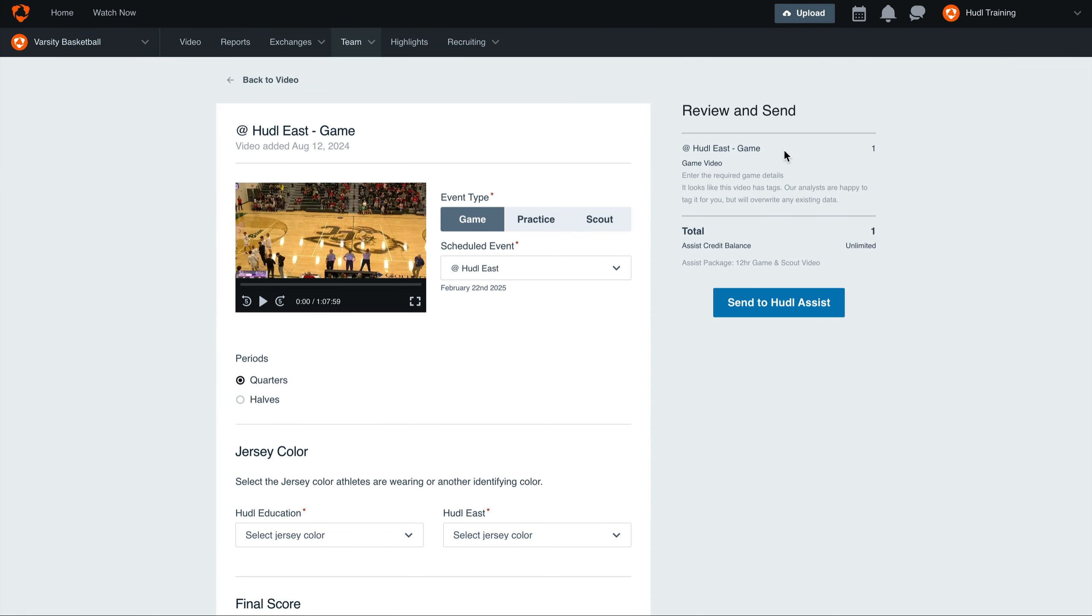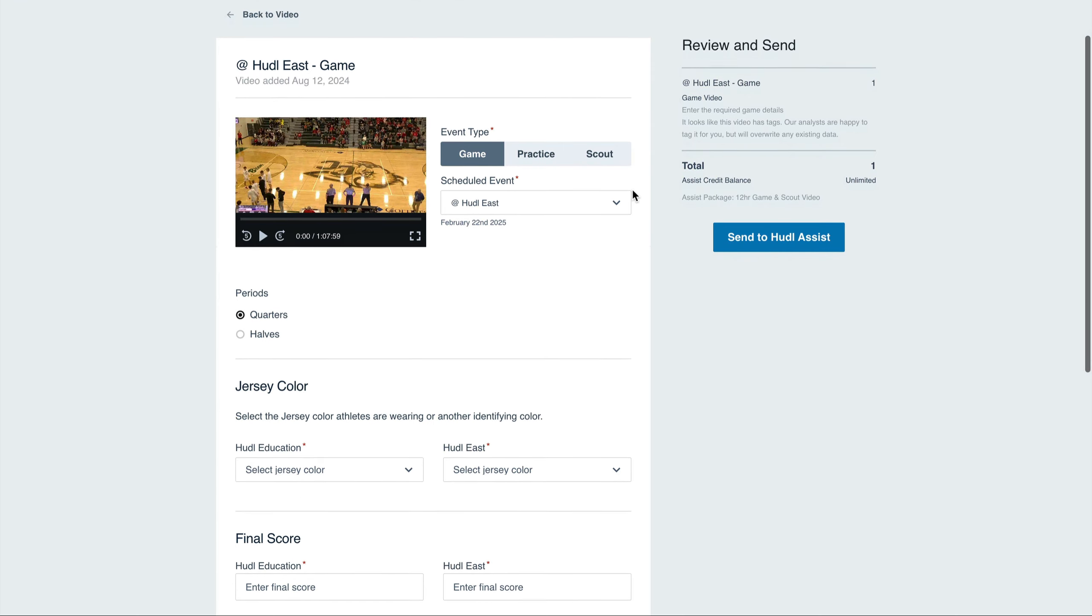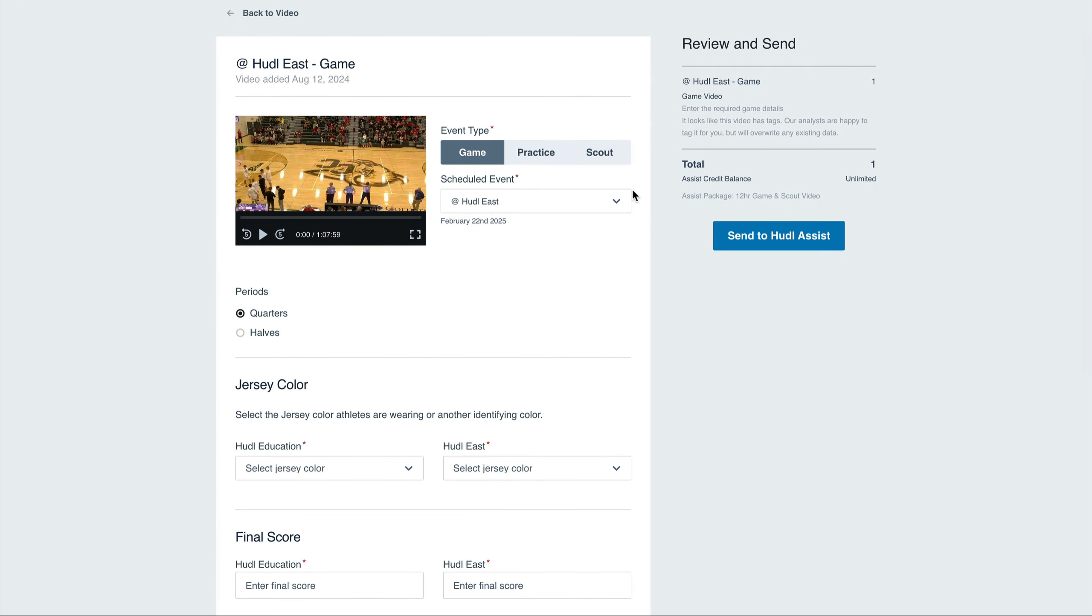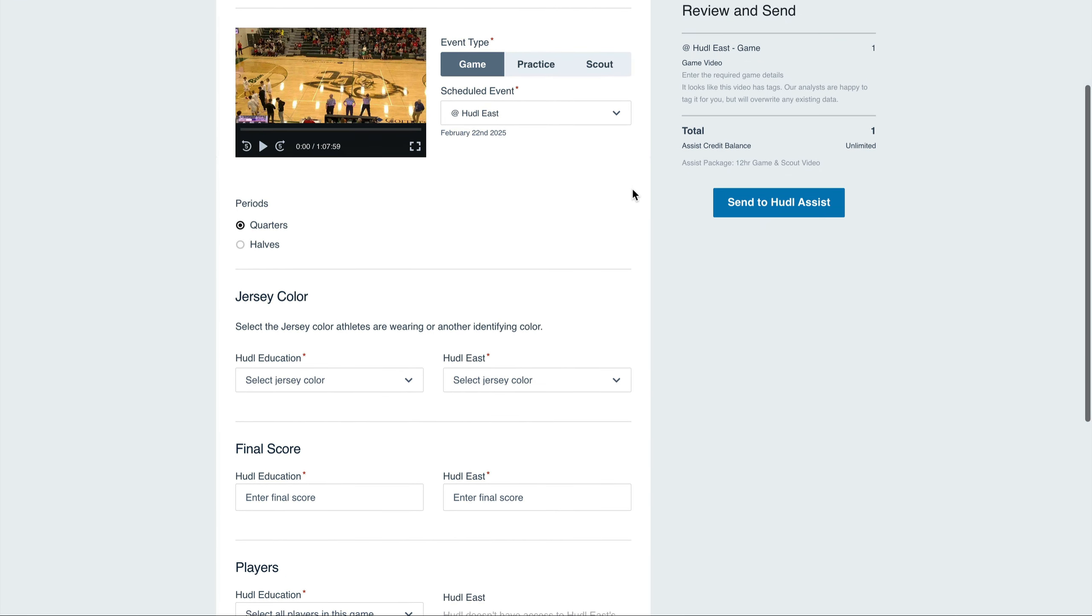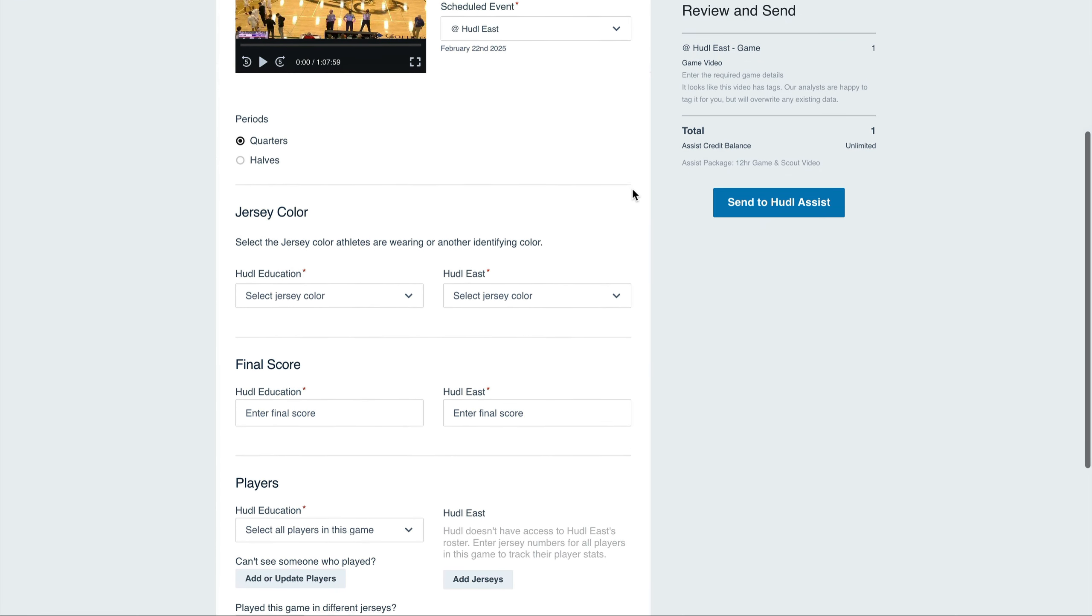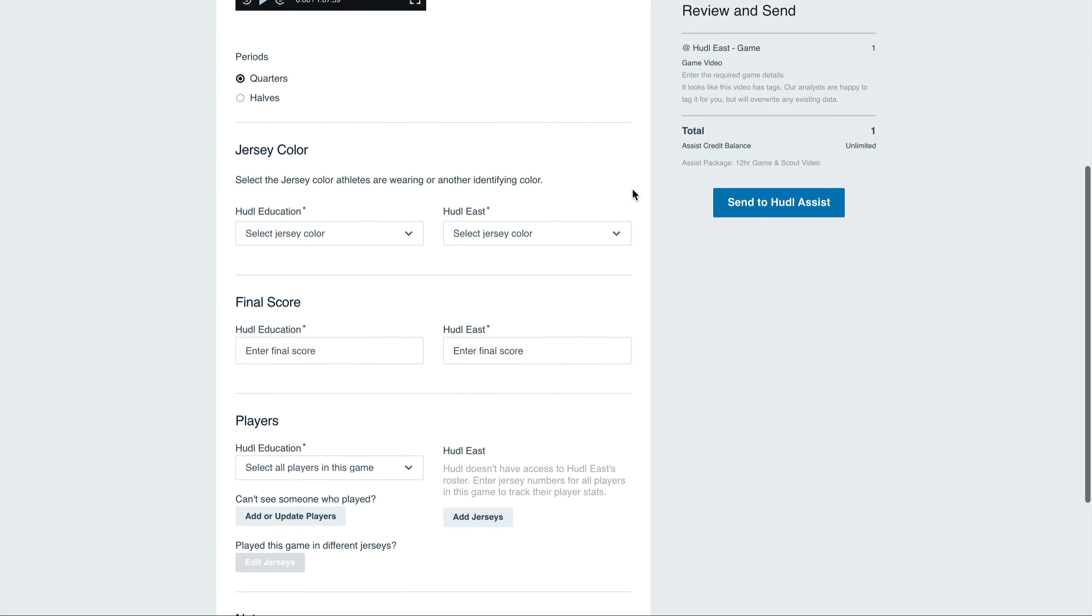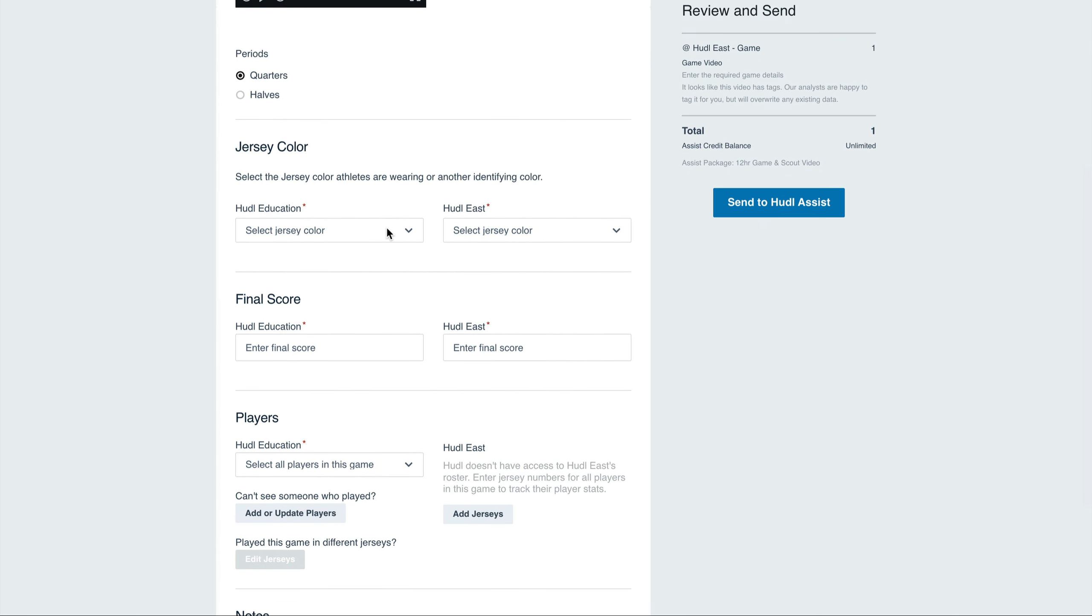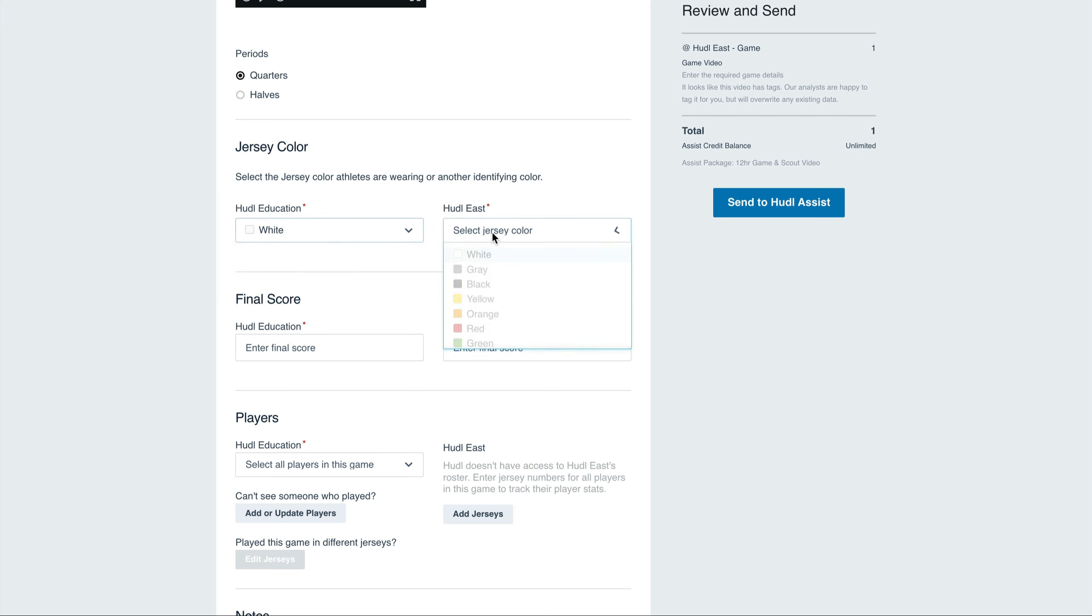Here we can select the event type and the schedule entry. Next, complete the information about this game to help our analysts better tag your game. Select the jersey colors and enter in the final score.